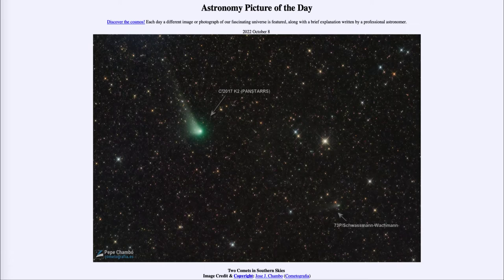The one to the lower right — a little harder to see — is another comet, and that is Comet 73P Schwassmann-Wachmann 3, and you can see that down below.